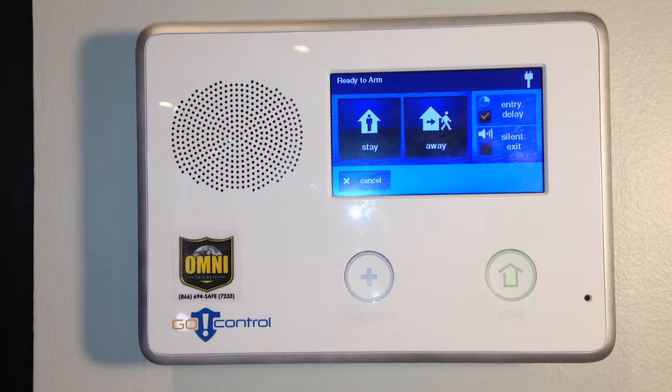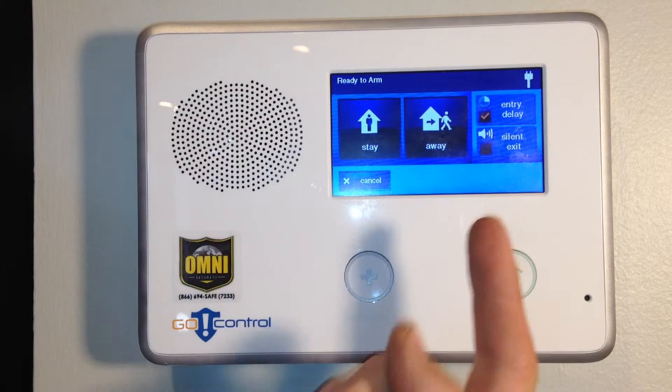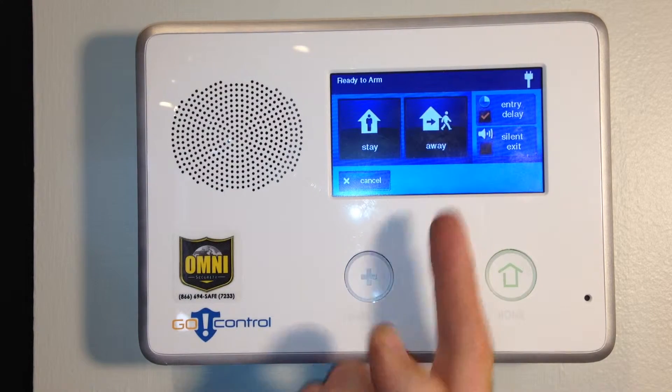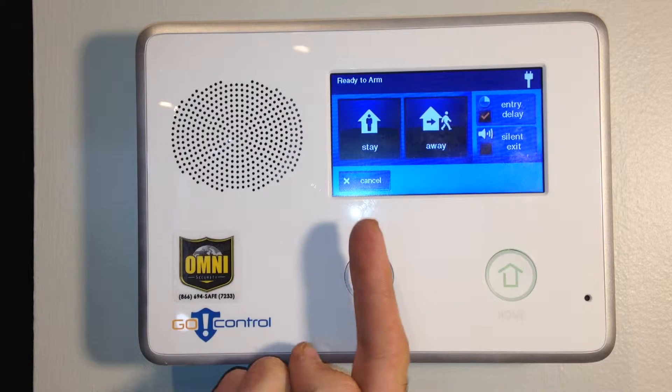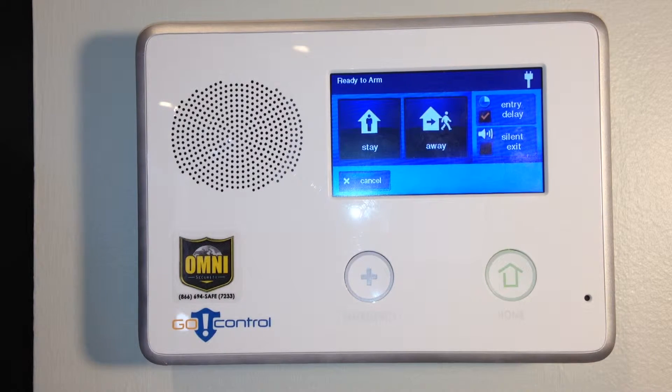The differences between stay mode and away mode. In stay mode, only your doors and window sensors or any glass breaks are activated.